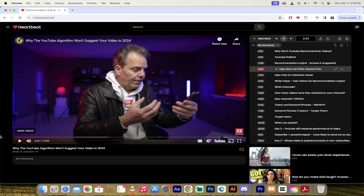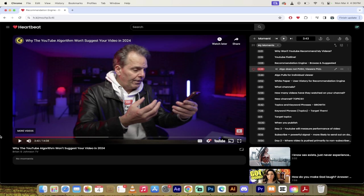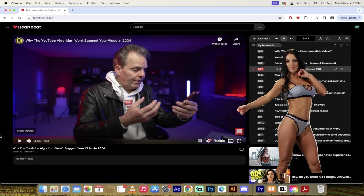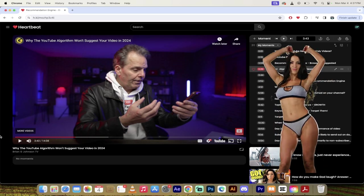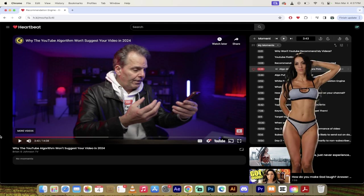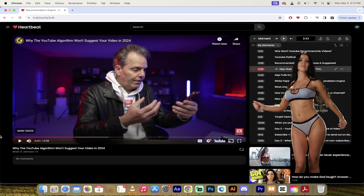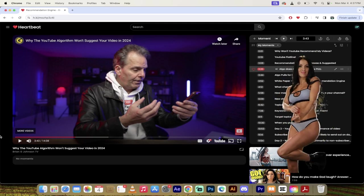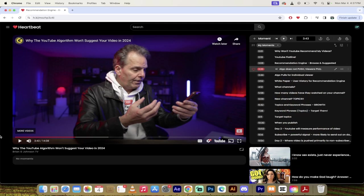The algorithm doesn't push your video out to a huge group of viewers. Instead it waits for a viewer to log in. Imagine I'm just logging in, I click on YouTube. The algorithm right then is going to say okay, we've got a viewer. What kind of video do we think that viewer is going to love and watch and really engage with?